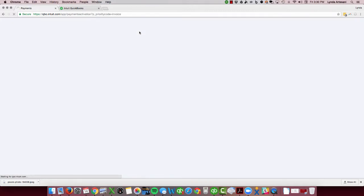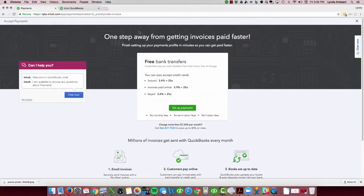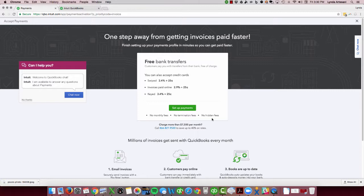It's a real simple process — you click 'Get Set Up,' and as you come in here you'll see there's a chat if you need help, and you can see the pricing. So swiped, invoices paid online, and keyed-in transactions. There are no monthly fees, no termination fees, no hidden fees. If you receive more than $7,500 a month, you do have to contact them — they have different rates, and it's a different process because that's quite a bit of money coming in.